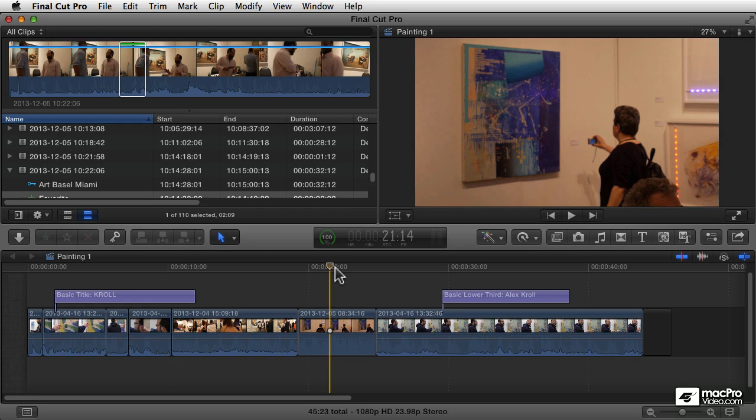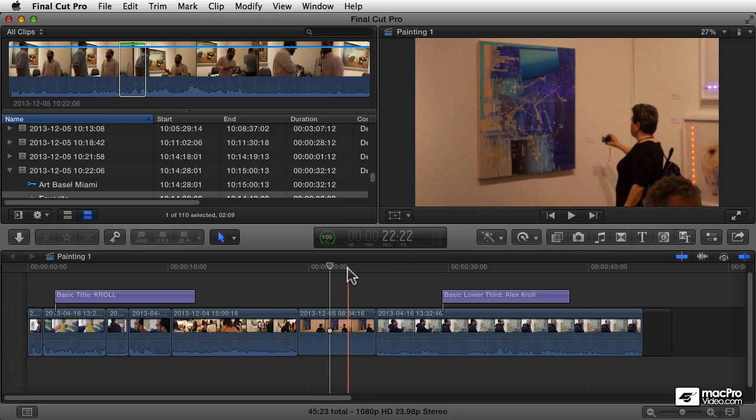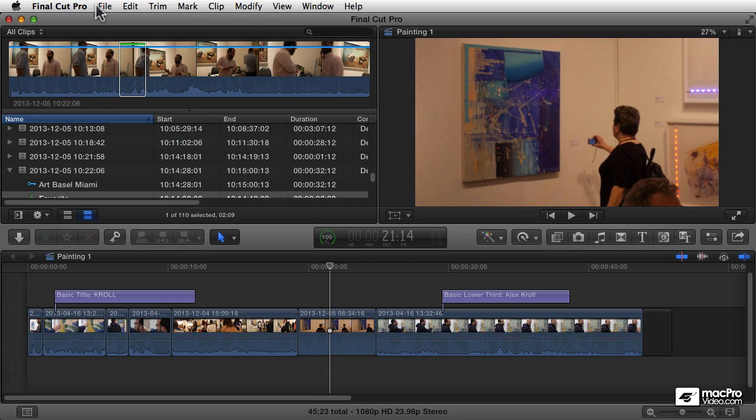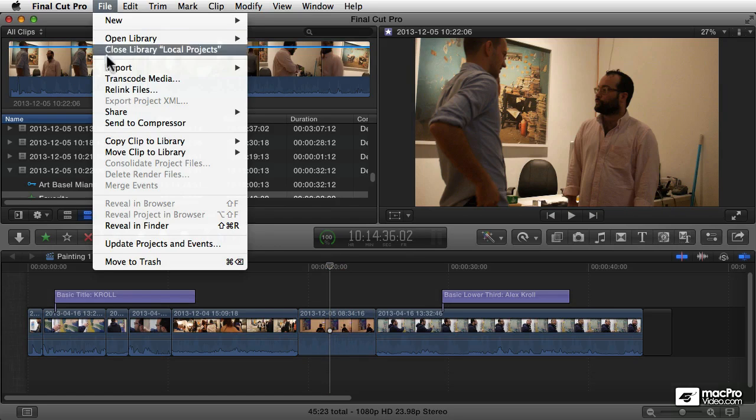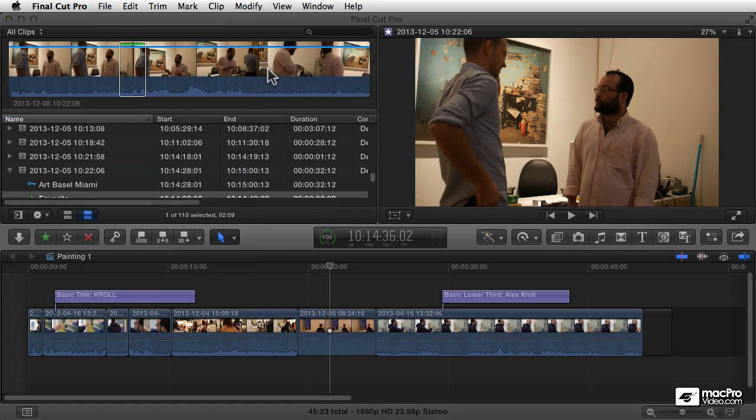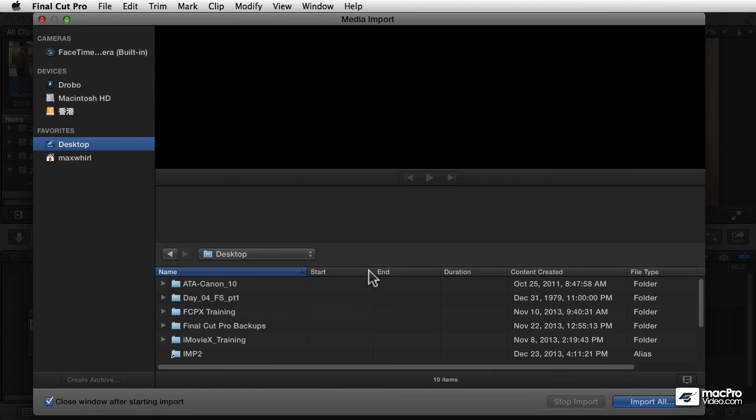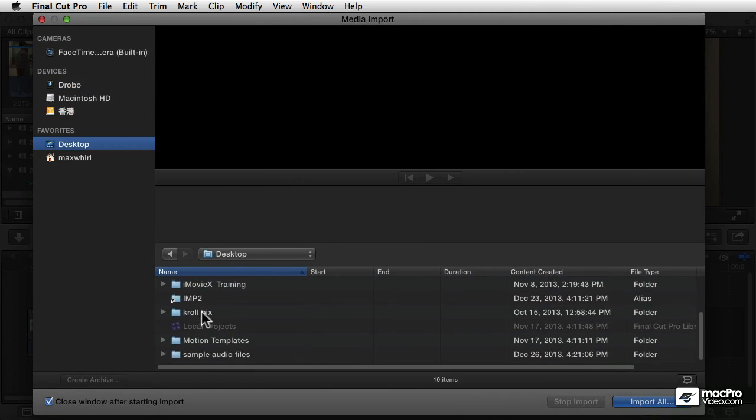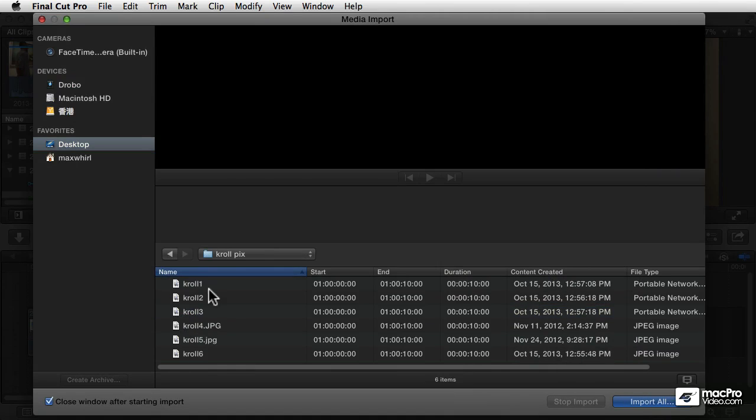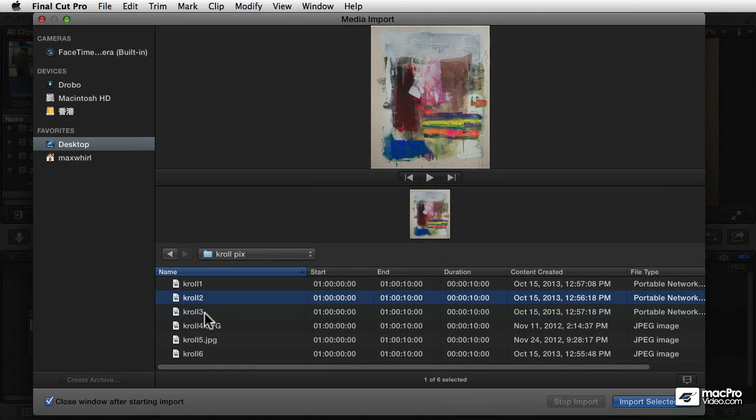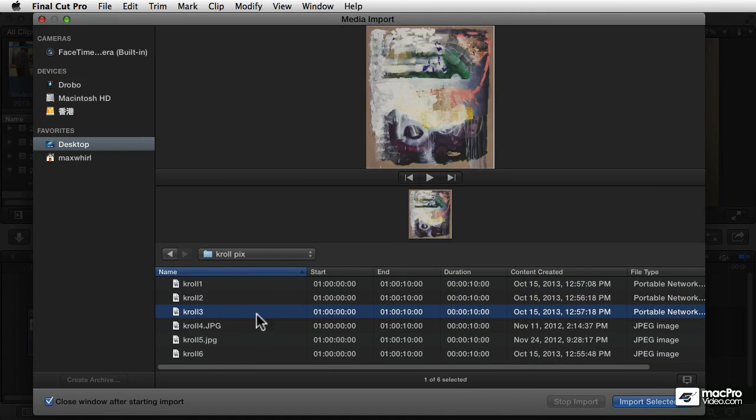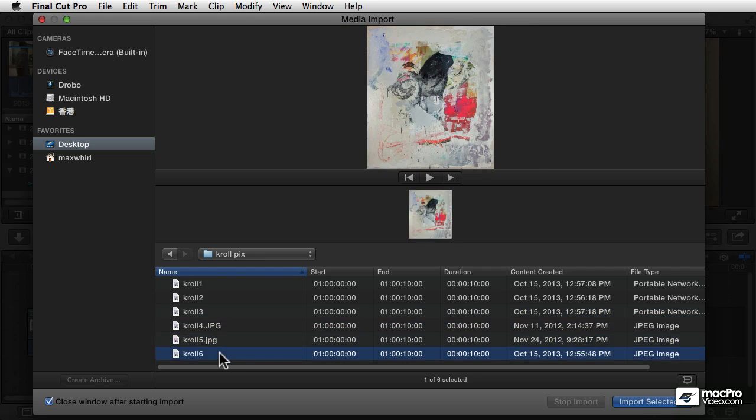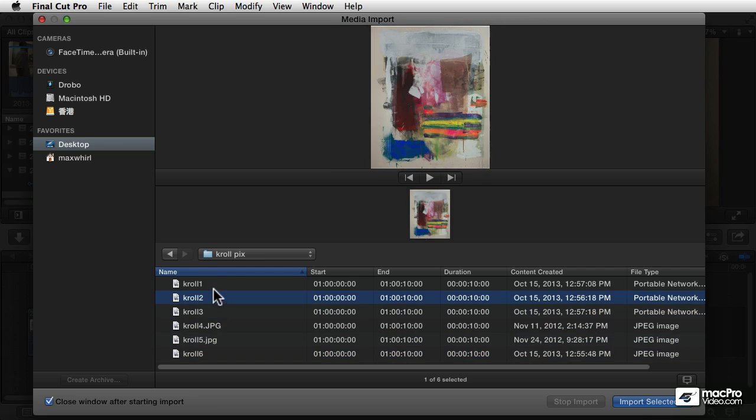I'm going to start by talking about working with some photographs. You can import photos the same way you import regular video, just by going to the import media window. In the import media window, navigate to—I have a folder on my desktop here called crawl pics. If I open that up, I see these are a bunch of photos, images of some of the painter's work, and I can now import them into the program.